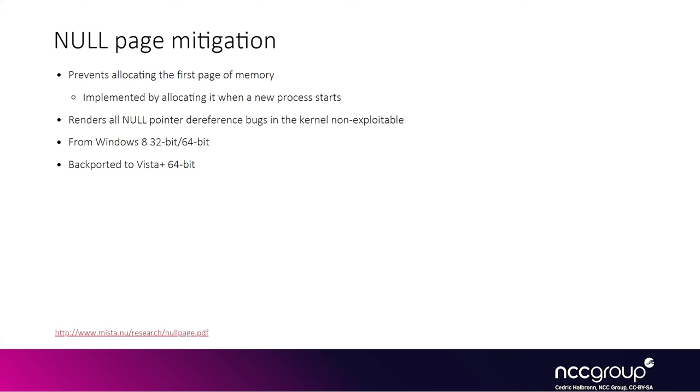In the past, you could allocate the null page and that is now prevented by allocating it when a new process starts, so you can't do it anymore. That has been present since Windows 8. This basically killed the entire null dereference bug class.